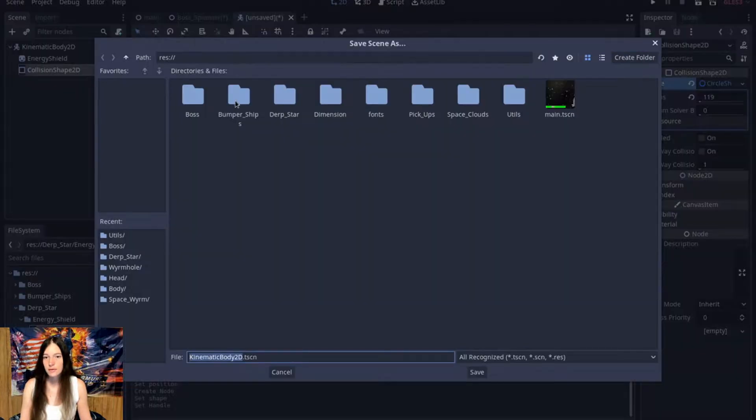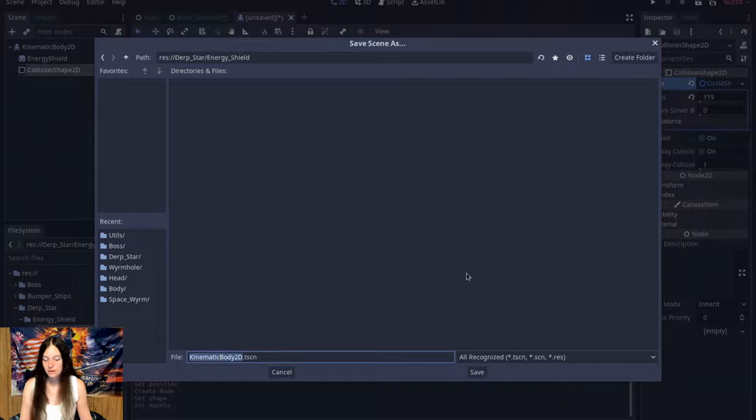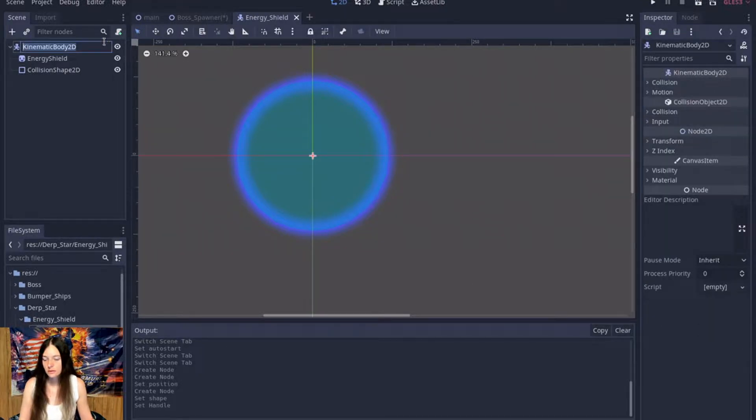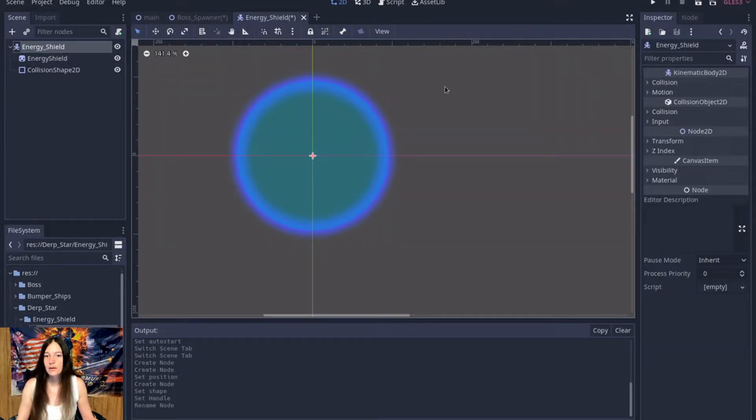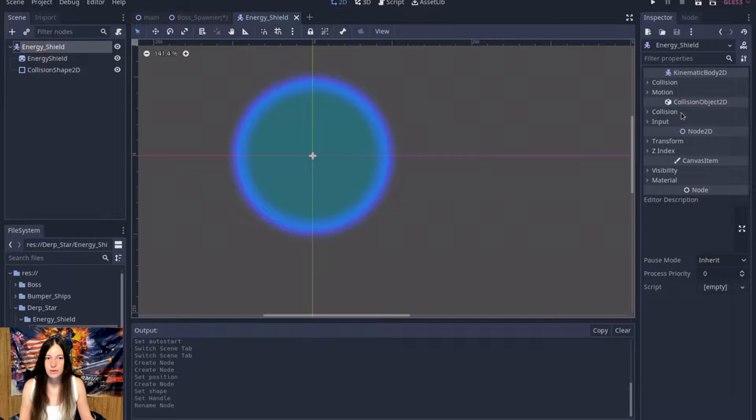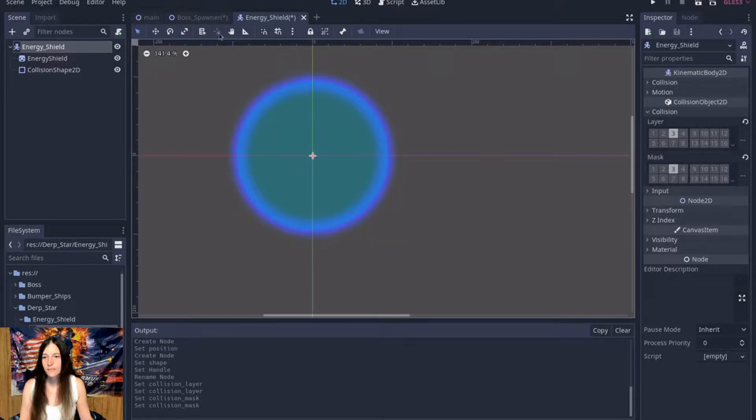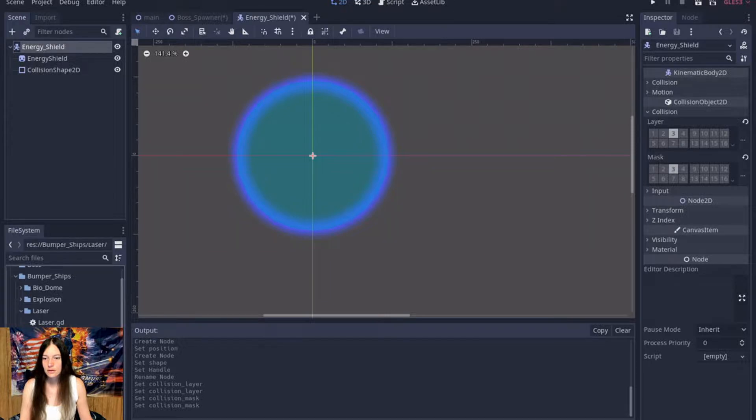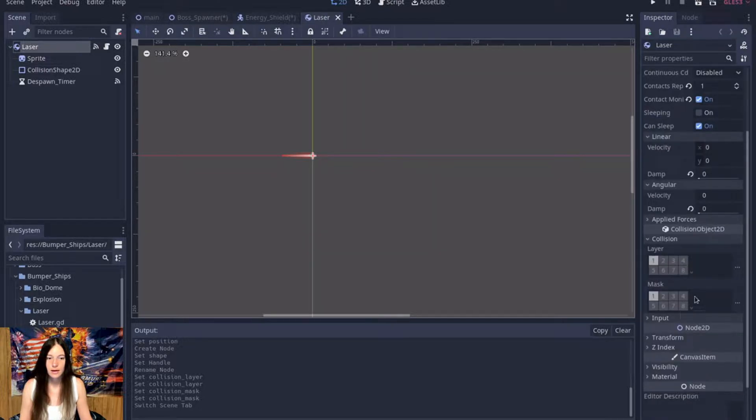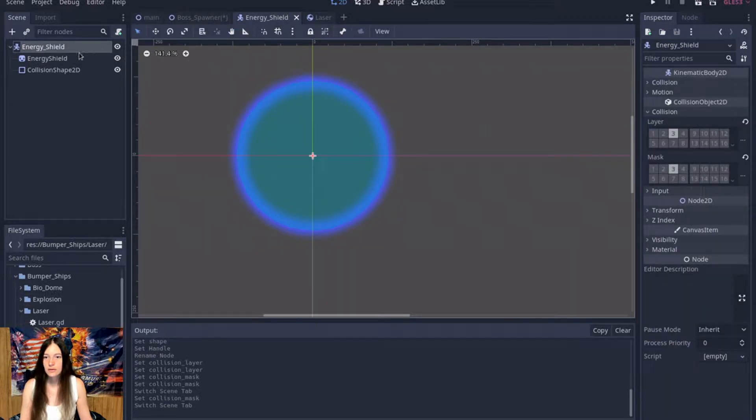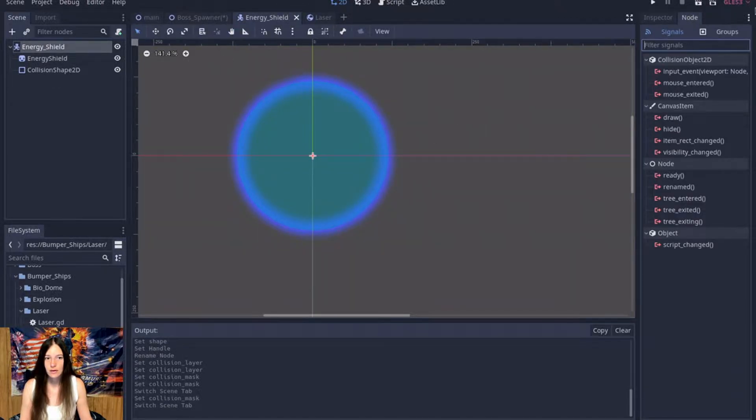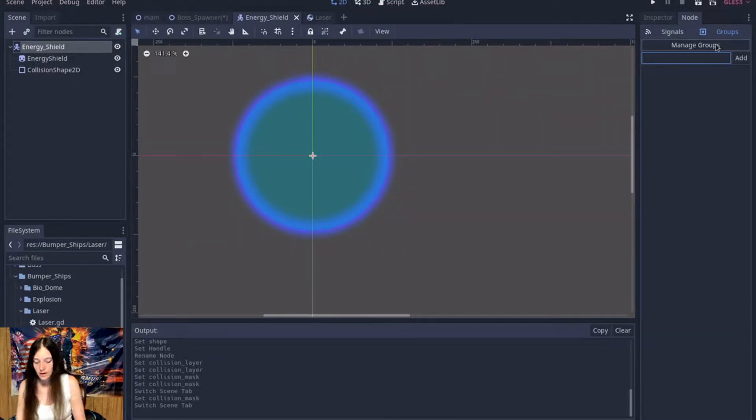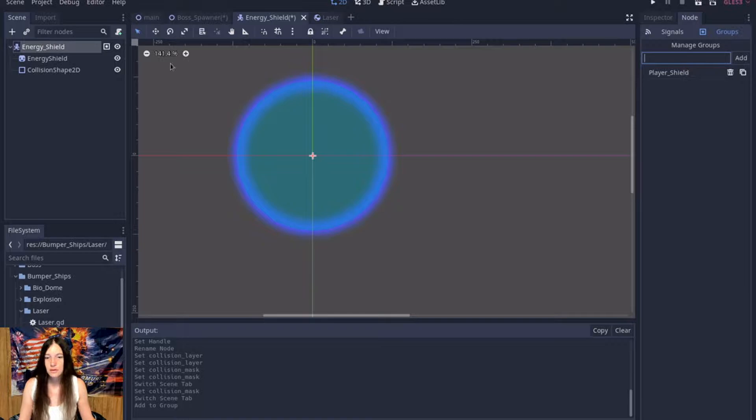Okay, so this is the energy shield. I'm going to put this on the third collision layer mask as well. And then in the bumper ships, so I have this laser scene and I'll make it mask on layer 3 as well. And I'll add the energy shield to the player shield group like that.